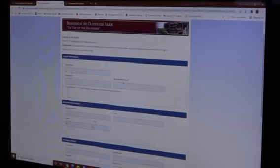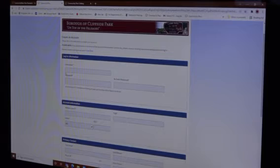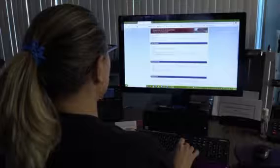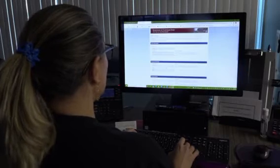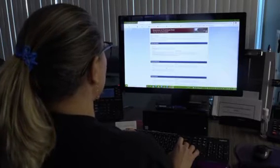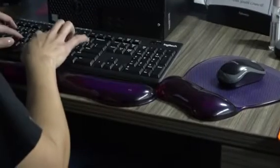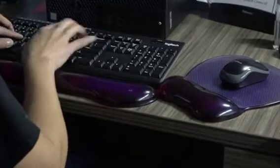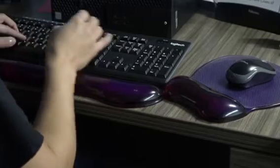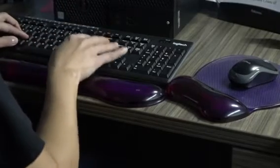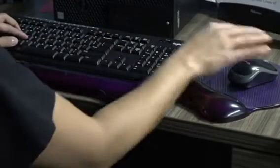It's going to ask you to create a username and a password. The password has to be seven characters and must include one letter and one number. Then you hit create account.